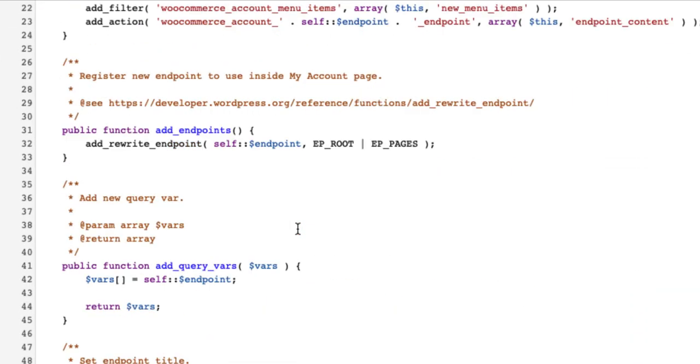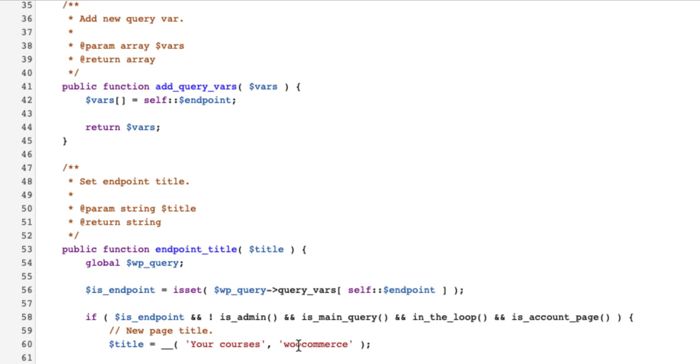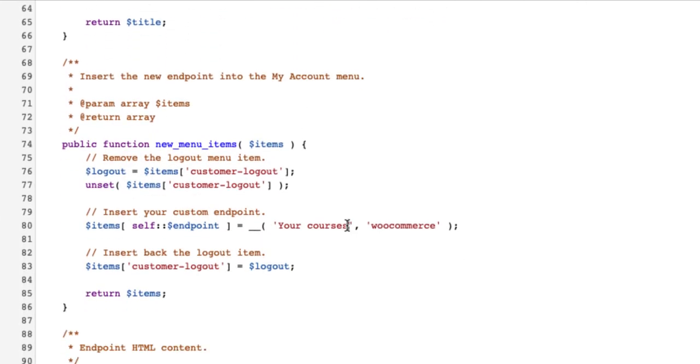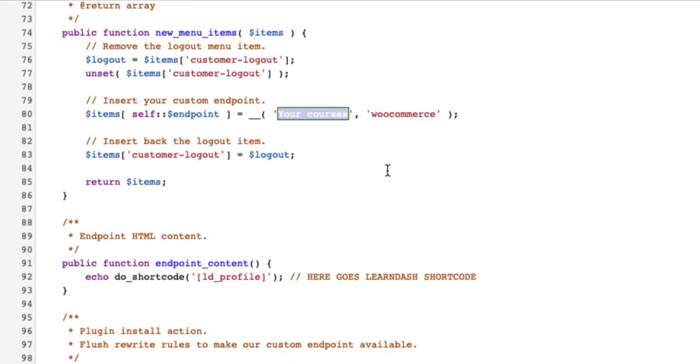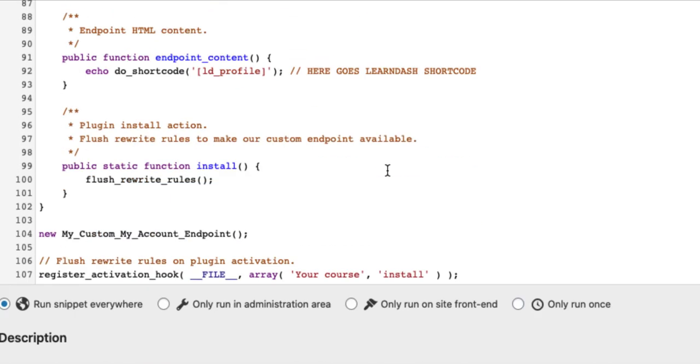Next one, scroll a bit down and give it a title. I'm going to give it a title, Your Courses. Also add the Your Courses title here. And last one, add the Your Courses also here.